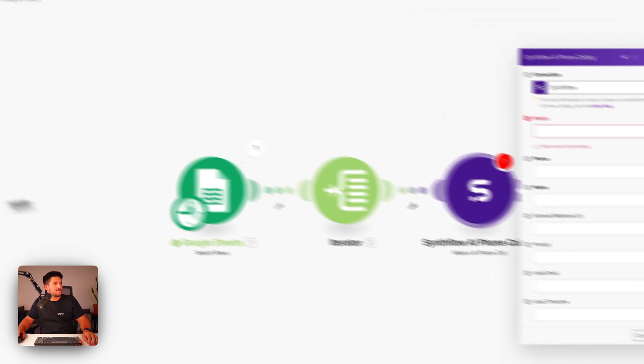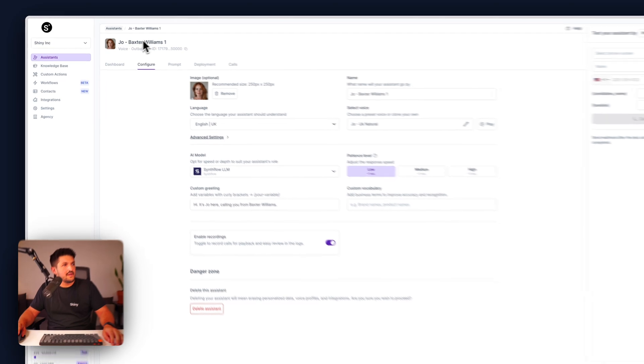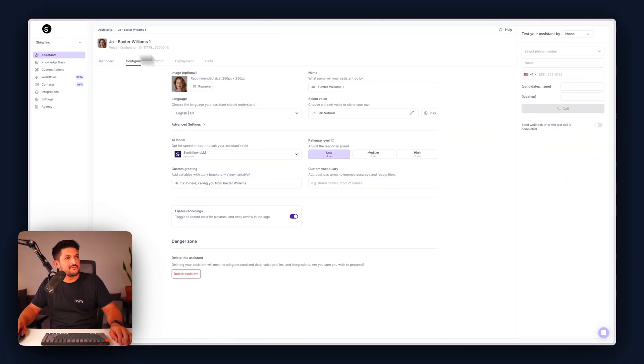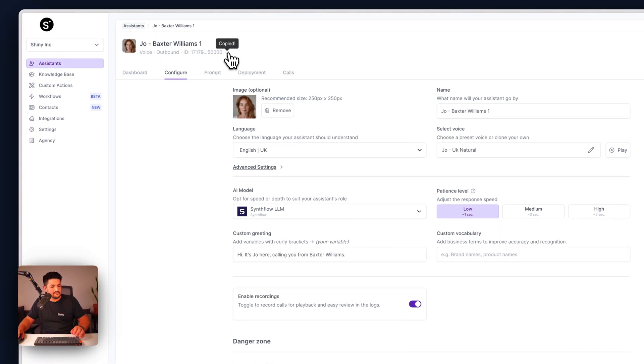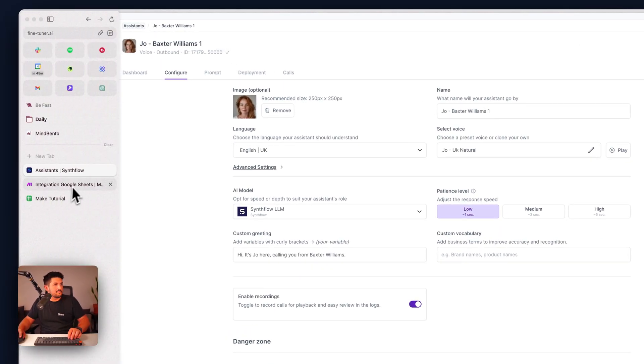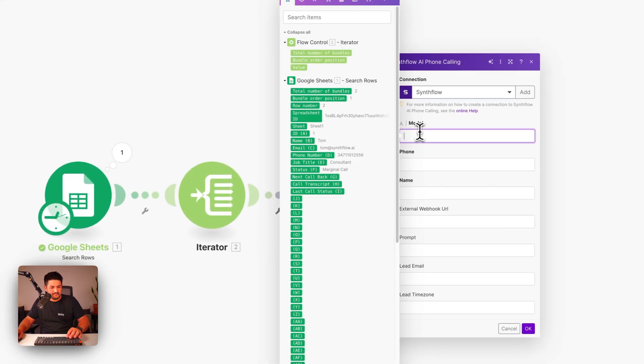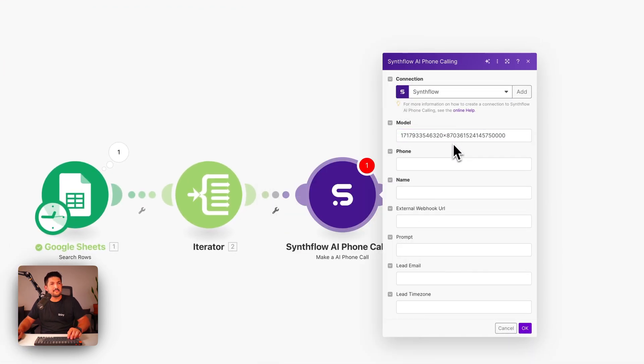Now we get to a bit where we're going to have to log in to Synthflow and find our model ID. So log into your Synthflow account, find the assistant you want to use. And up here on the top left hand corner, when you click into an assistant, is your model ID. I'm going to copy this one, go back to Make and paste it into here. Pretty simple.